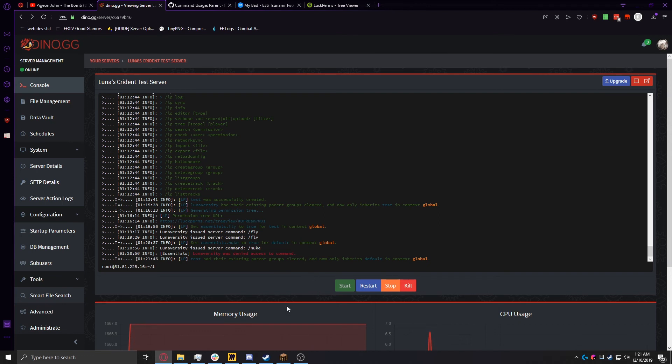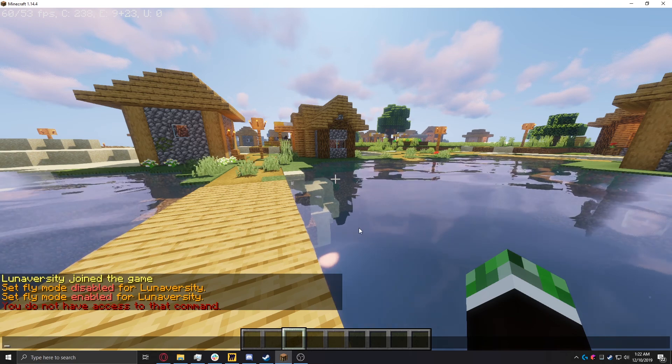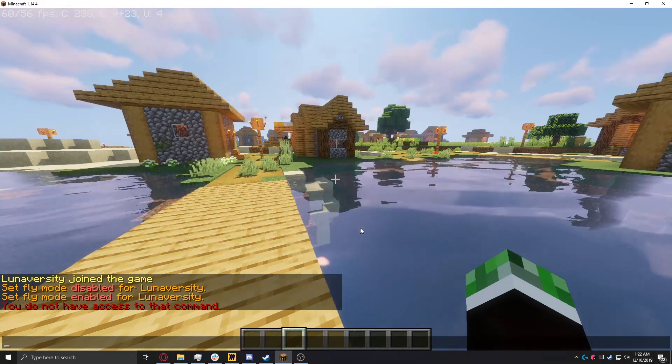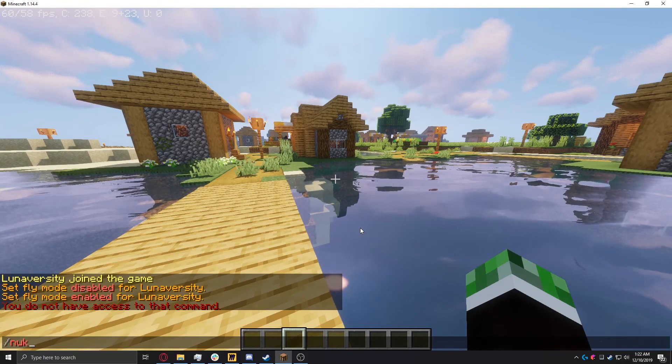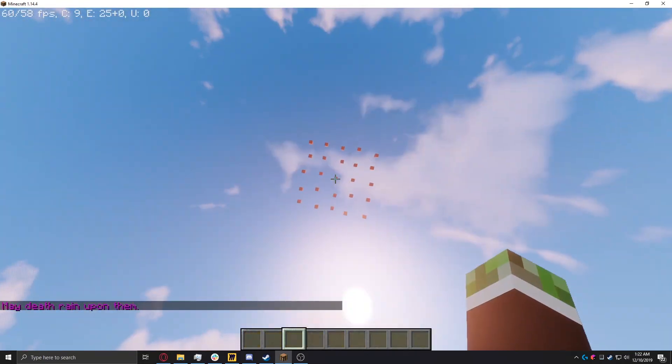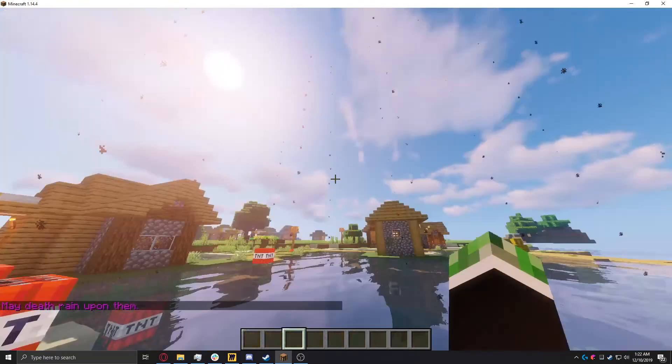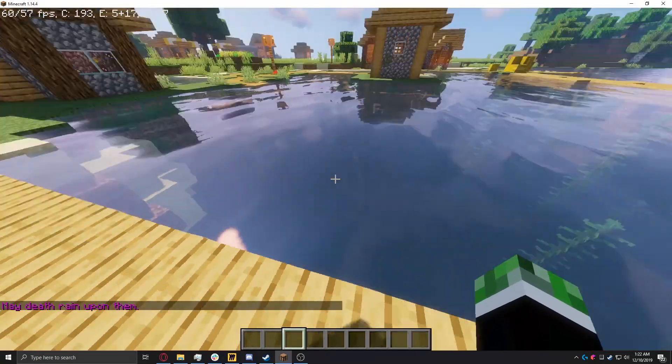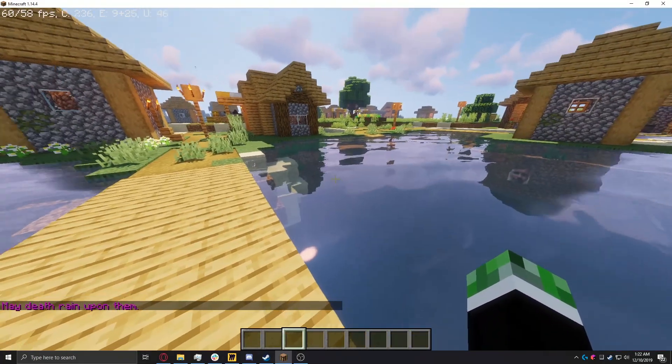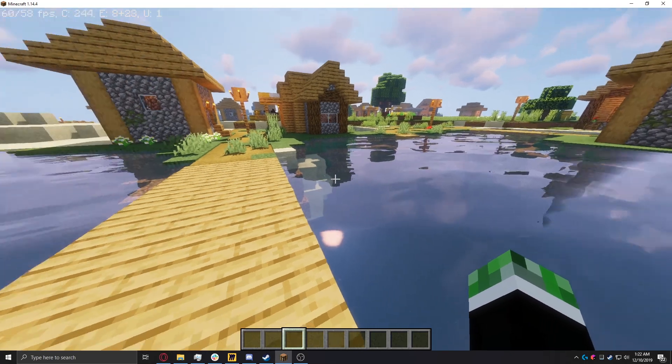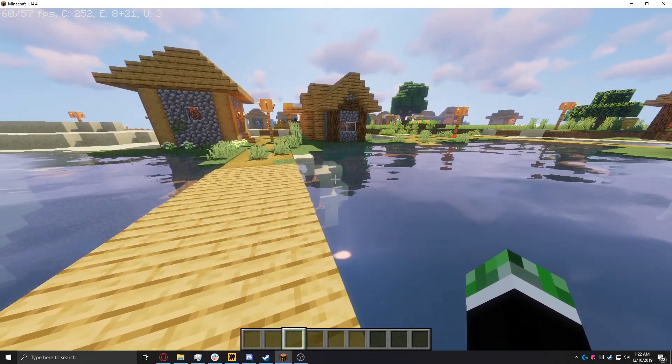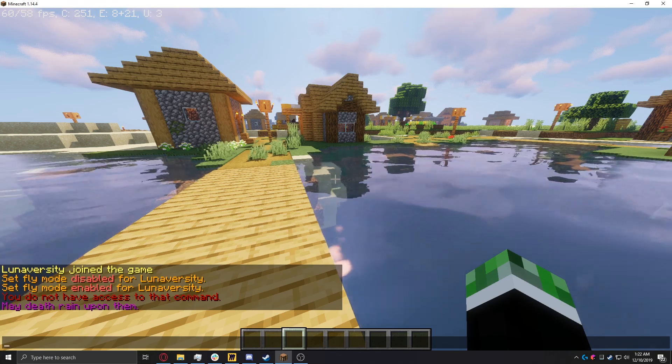So if we go back in game, we can go ahead and do slash nuke. And now nuke is working, because test now inherits every single command that default has. It inherits all of default's commands. So, yeah, that's pretty much it for the basic setup.